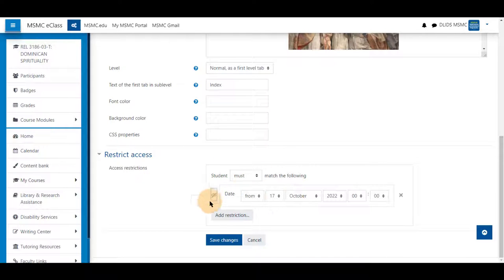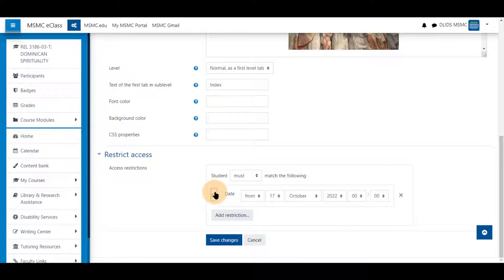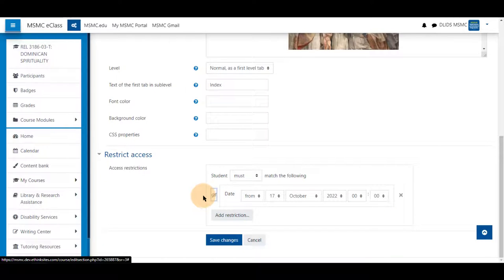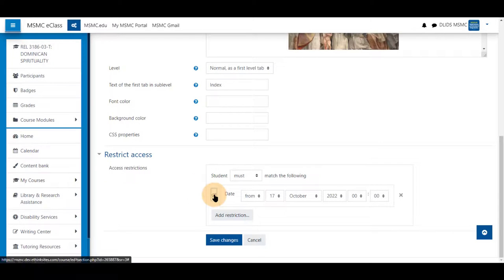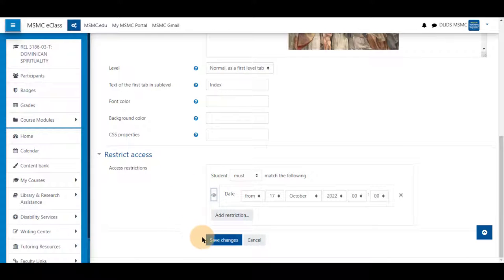It will just be hidden. Unchecking it will show that it is restricted.